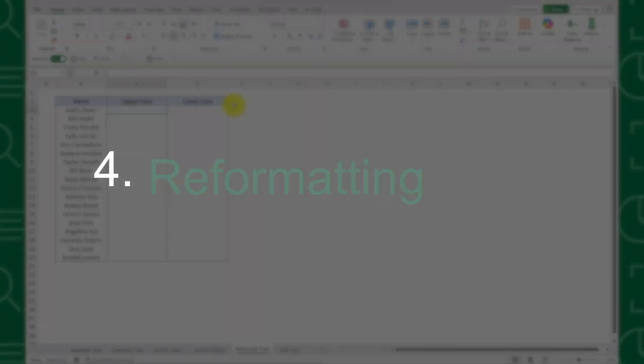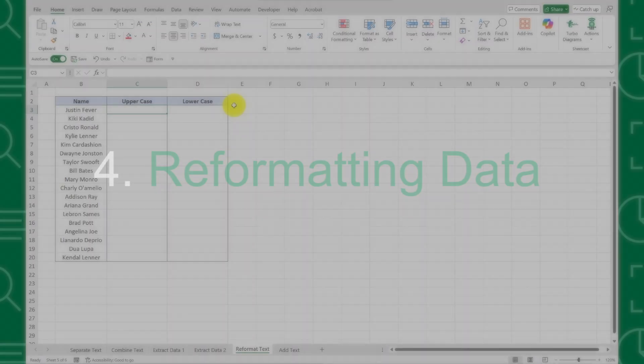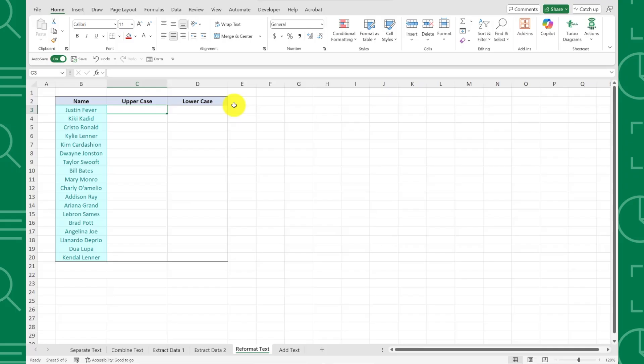Method number four is reformatting data. For example, here I have names in lowercase format, and I want to convert them all into uppercase. Instead of using the upper function, we can use Flash Fill.